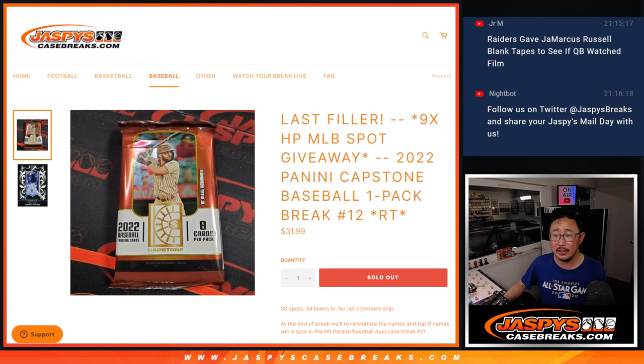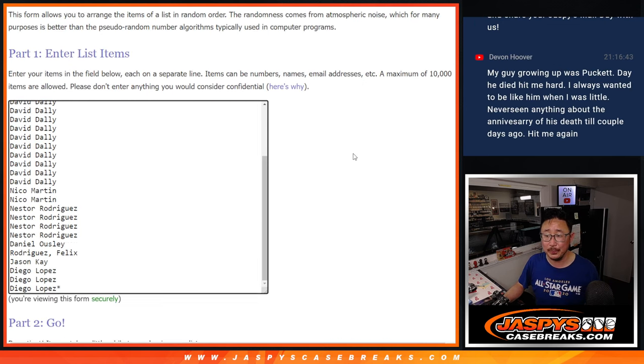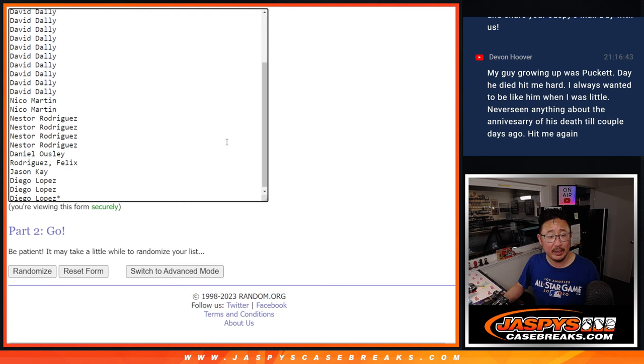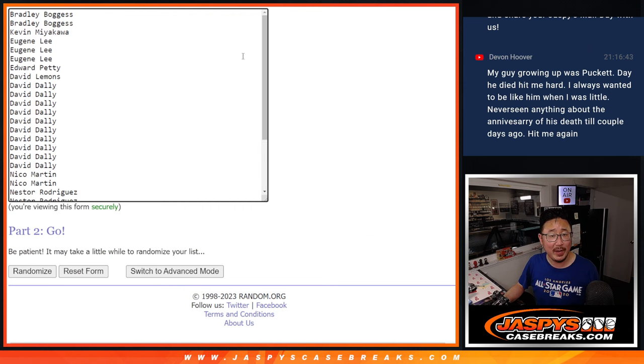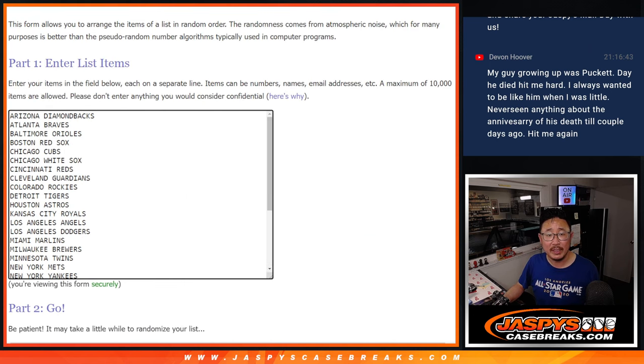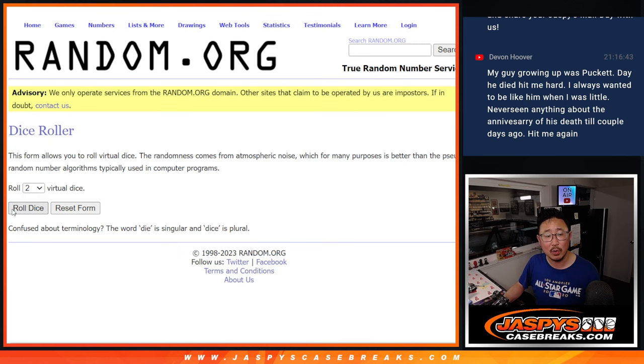But let's see who wins stuff here. Big thanks to this group for making it happen. All the teams are going to do the break first, and then the second dice roll will be the giveaway part.